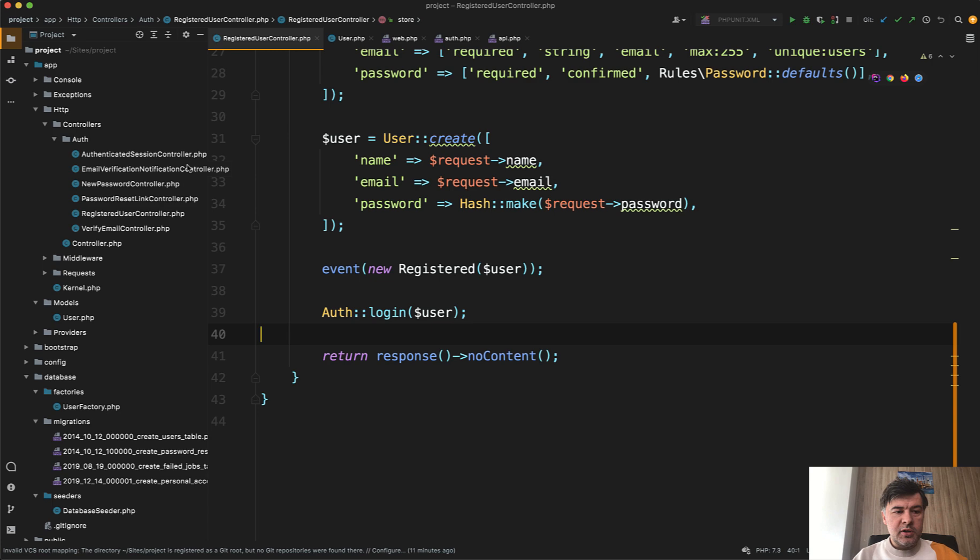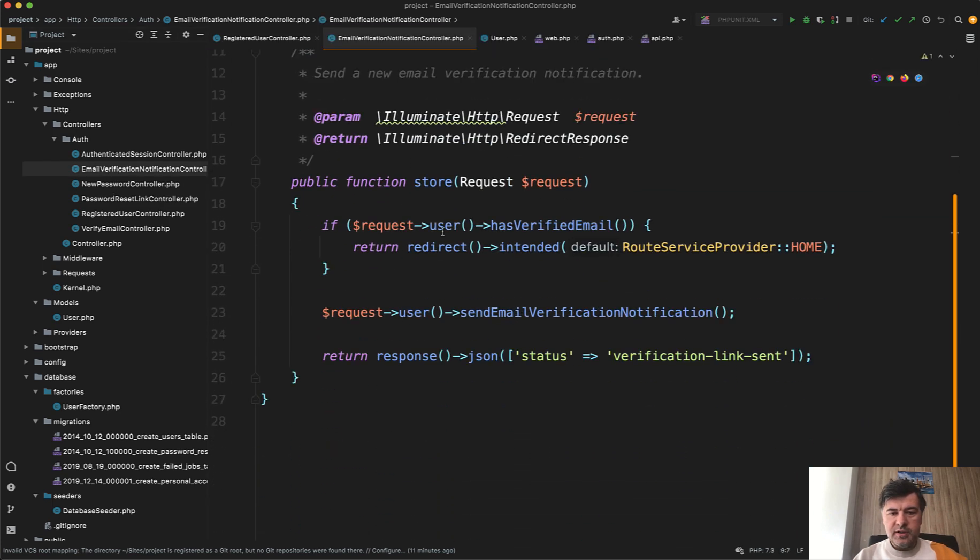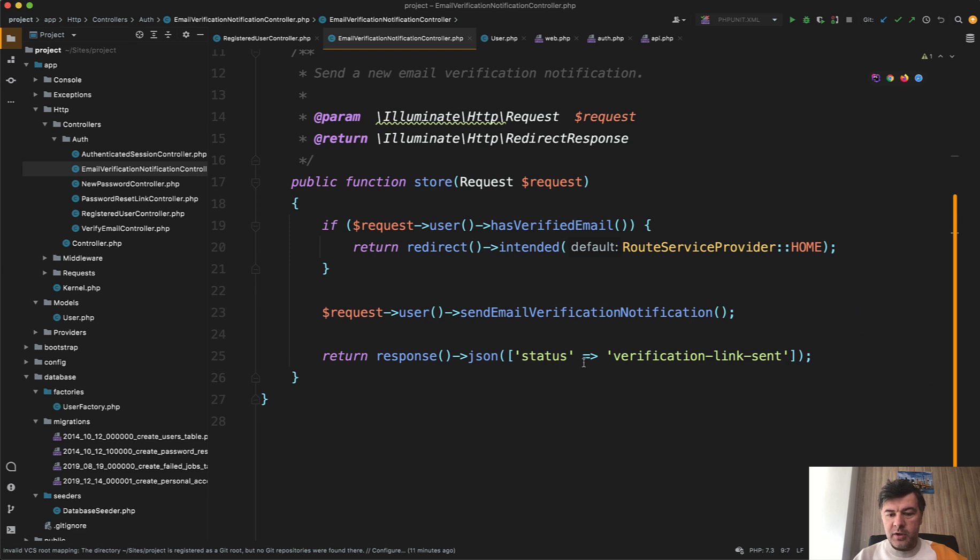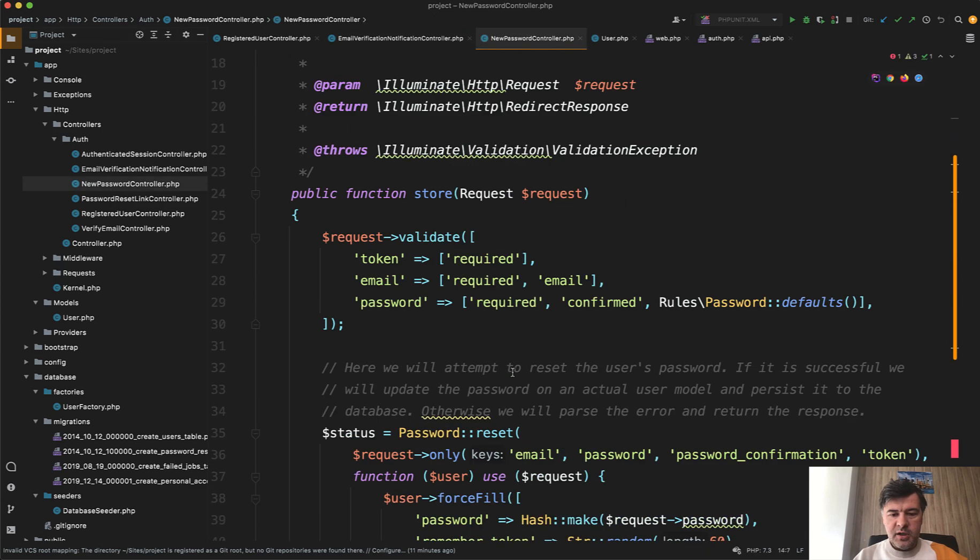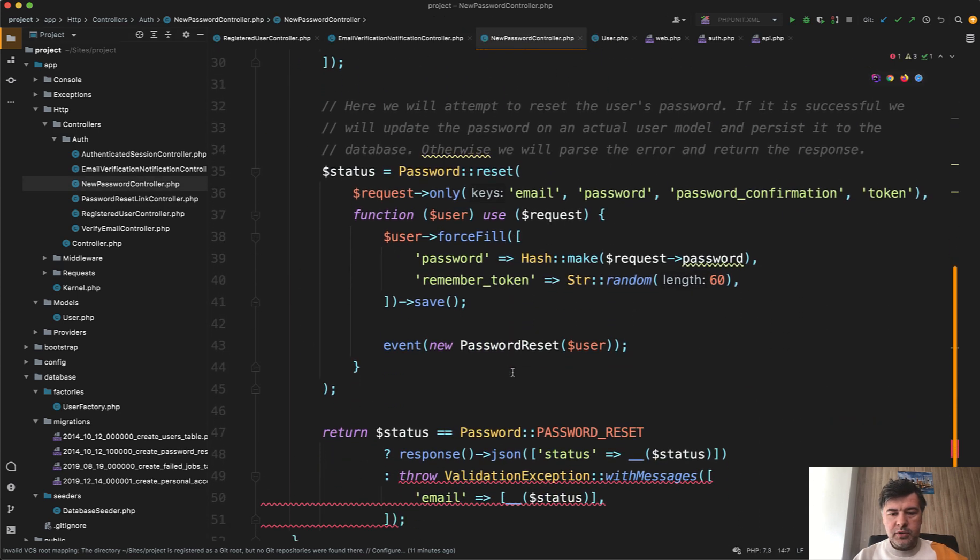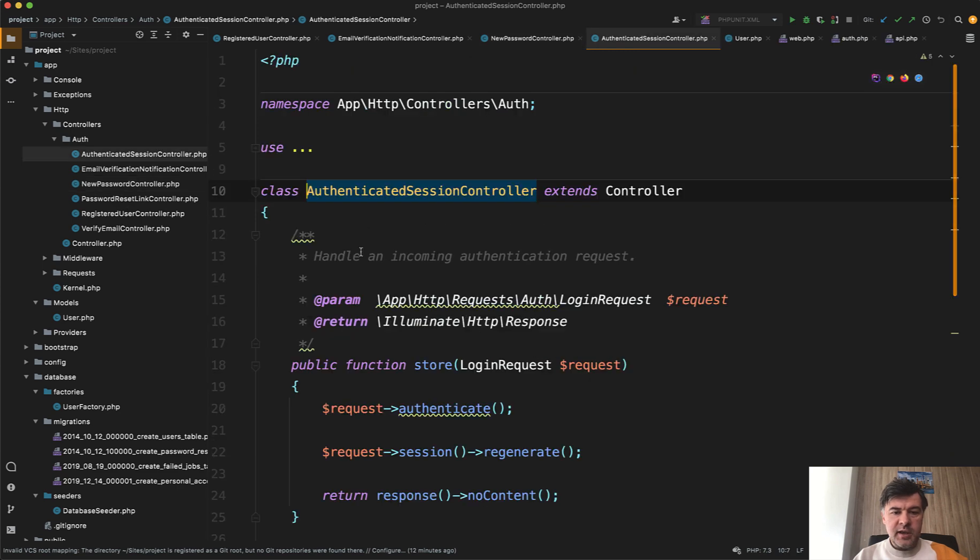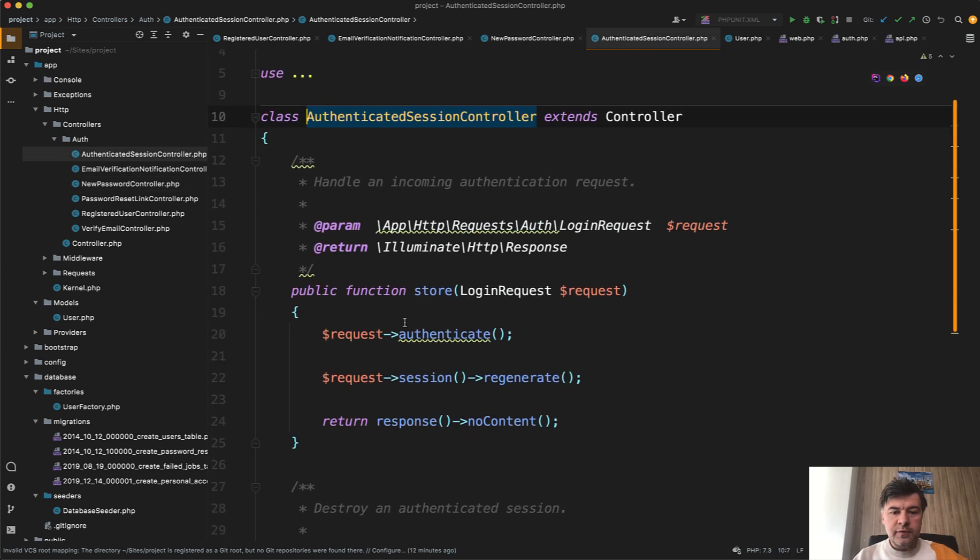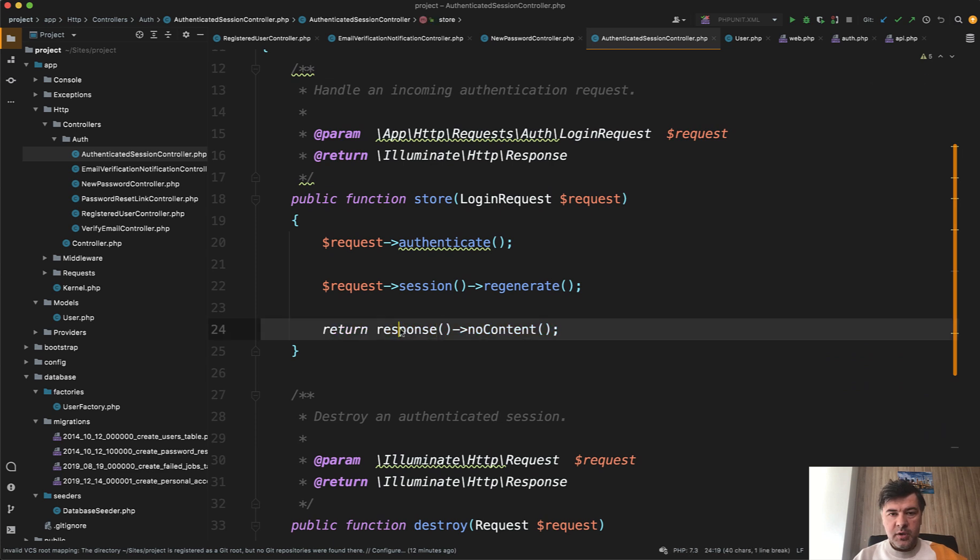And this is similar in other controllers like email verification notification controller, some actions, and then response JSON. For some responses, it's status. For some responses, it's no response. In new password controller, for example, there's response with status, but for authenticated session controller, for example, which is login controller, in other words, there's no content.